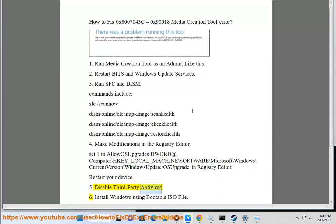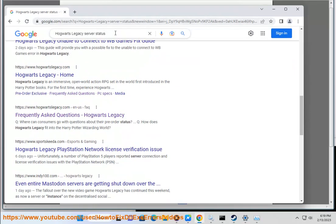Step 5: Disable third-party antivirus. Step 6: Install Windows using a bootable ISO.